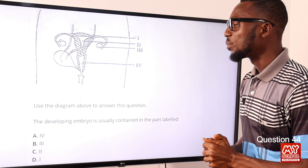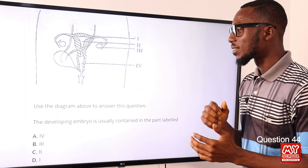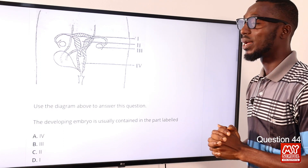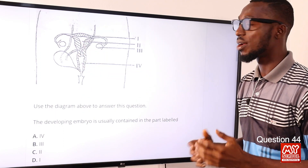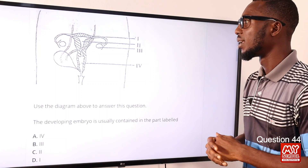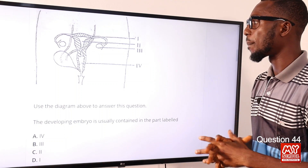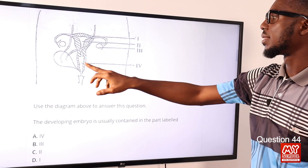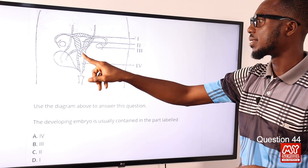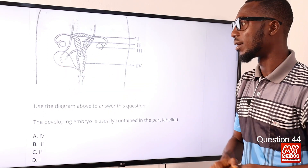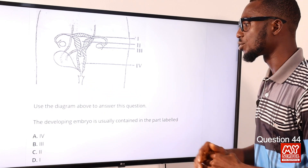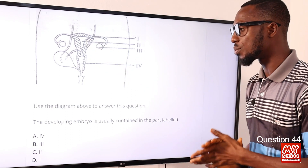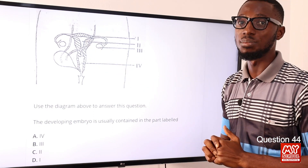Question 44. Use the diagram above to answer this question. The developing embryo is usually contained in the part labeled 2 — that is the uterus or womb, which is well-muscular for embryonic development. The ovary, the fallopian tube, the vagina, the cervix, and the urinary bladder are also labeled. So the developing embryo is contained in part II, the uterus. Option C is the correct option.